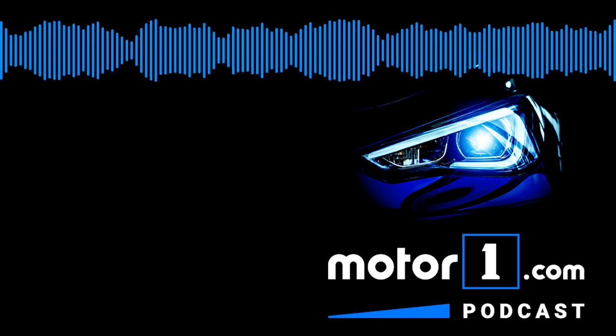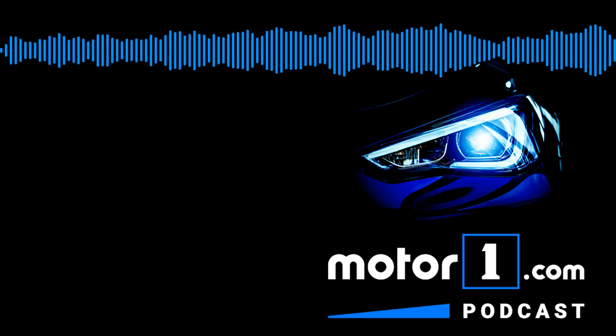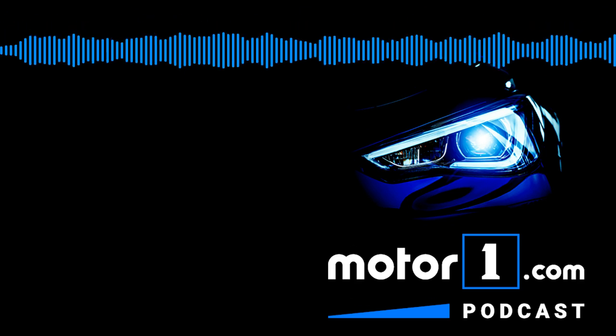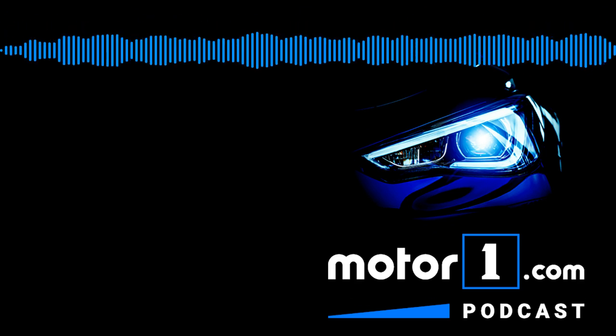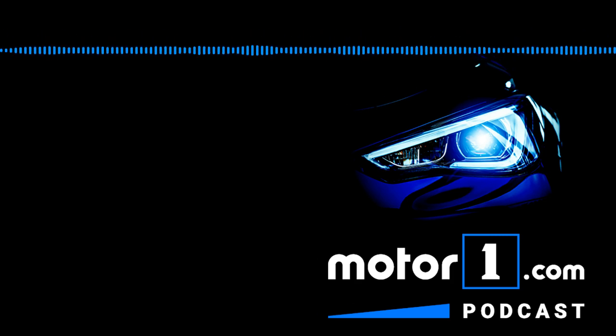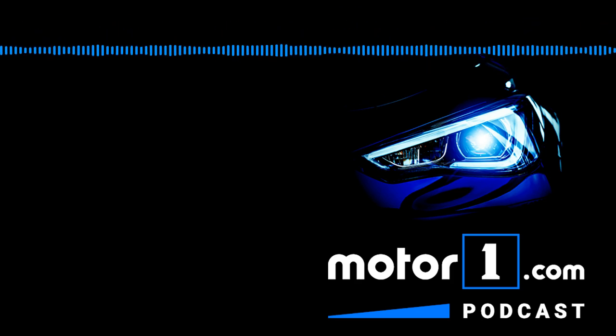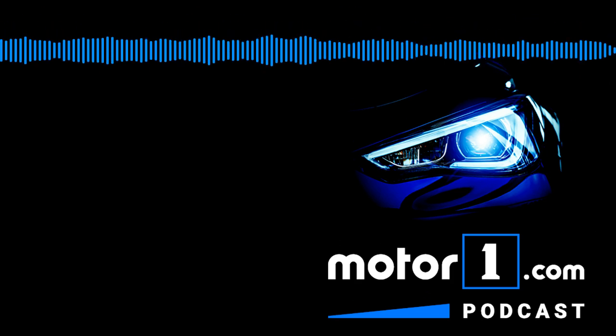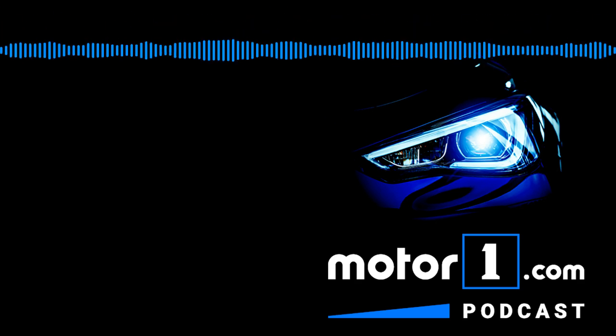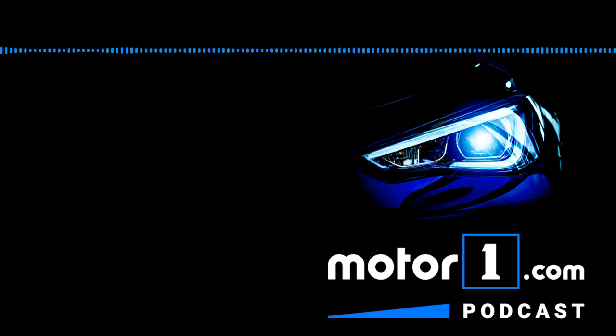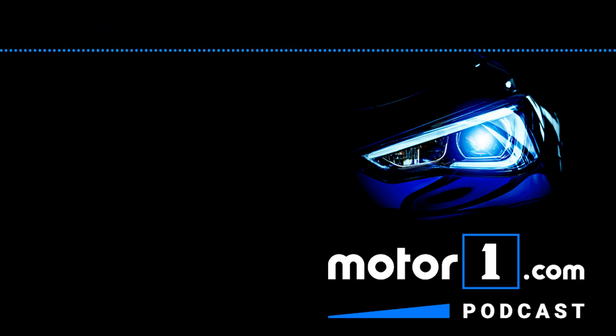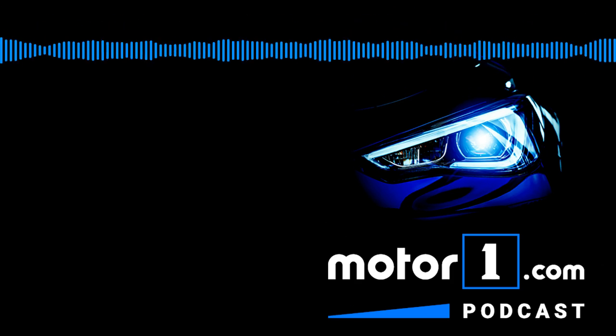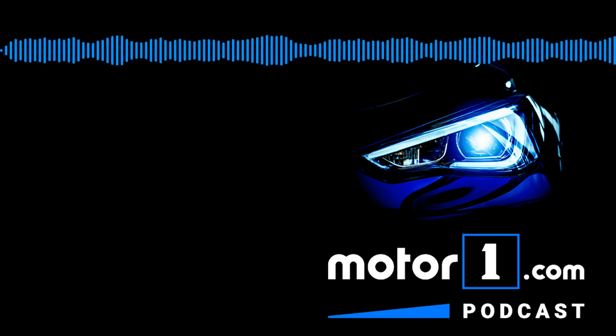Welcome back during this part of the show. We talk about what cars we're driving this week and Jeff, why don't you tell me what you've been behind the wheel of? I am driving the new and improved Hyundai Elantra sport.